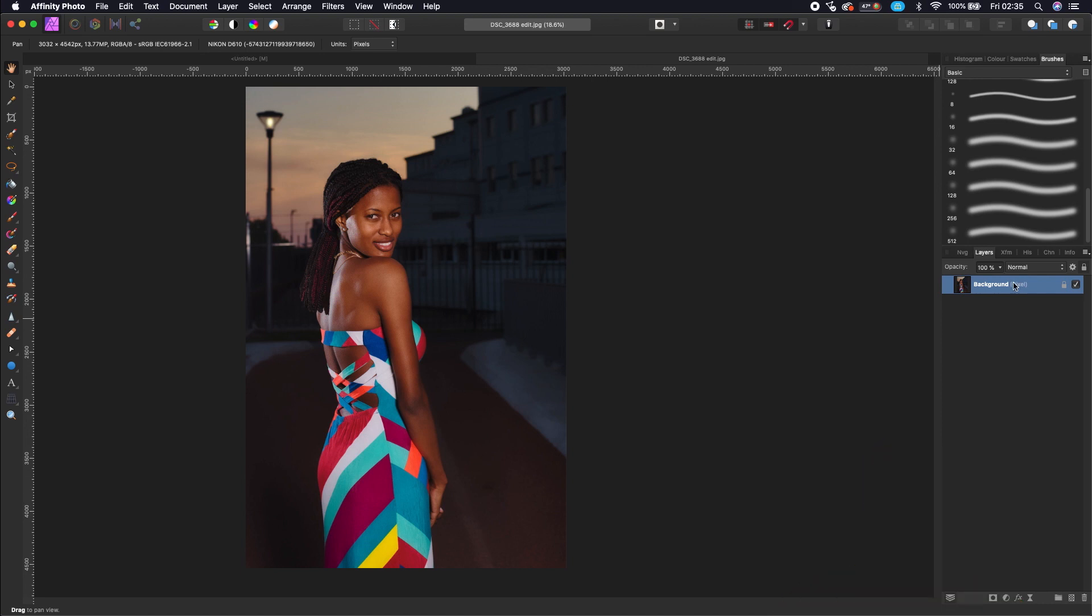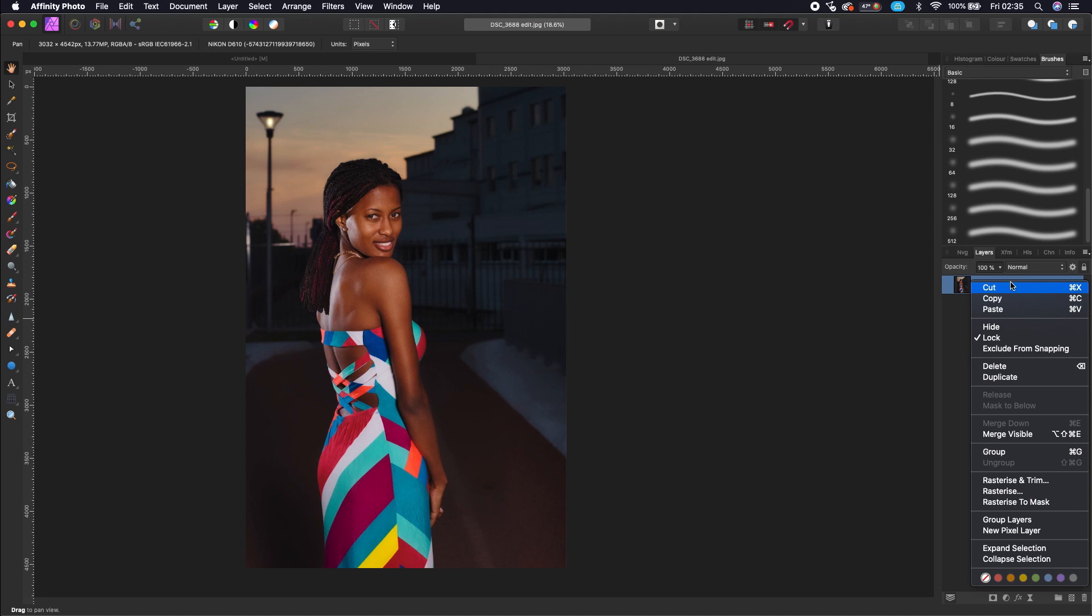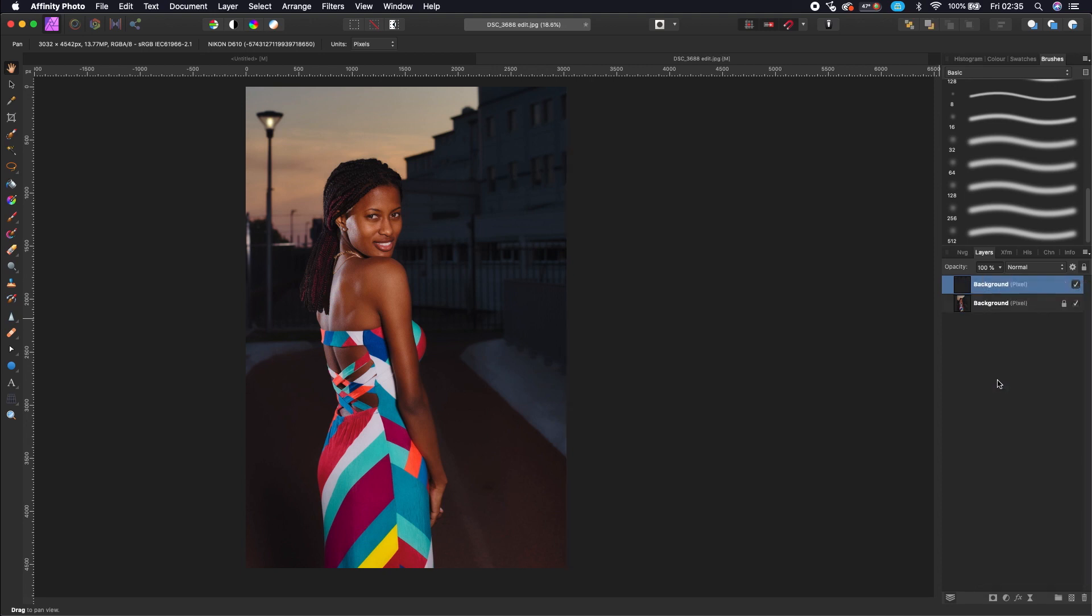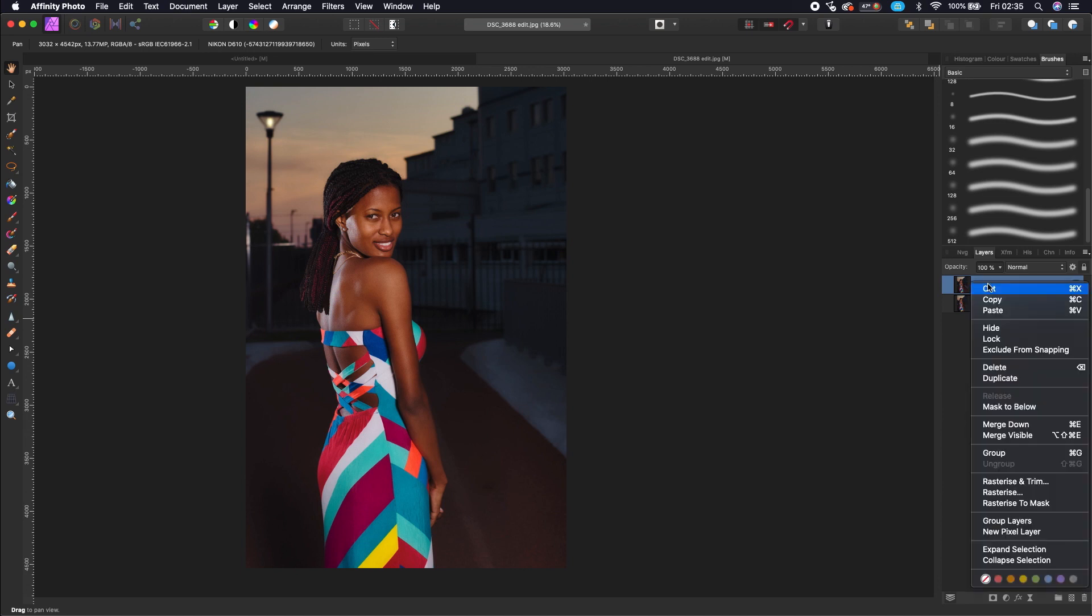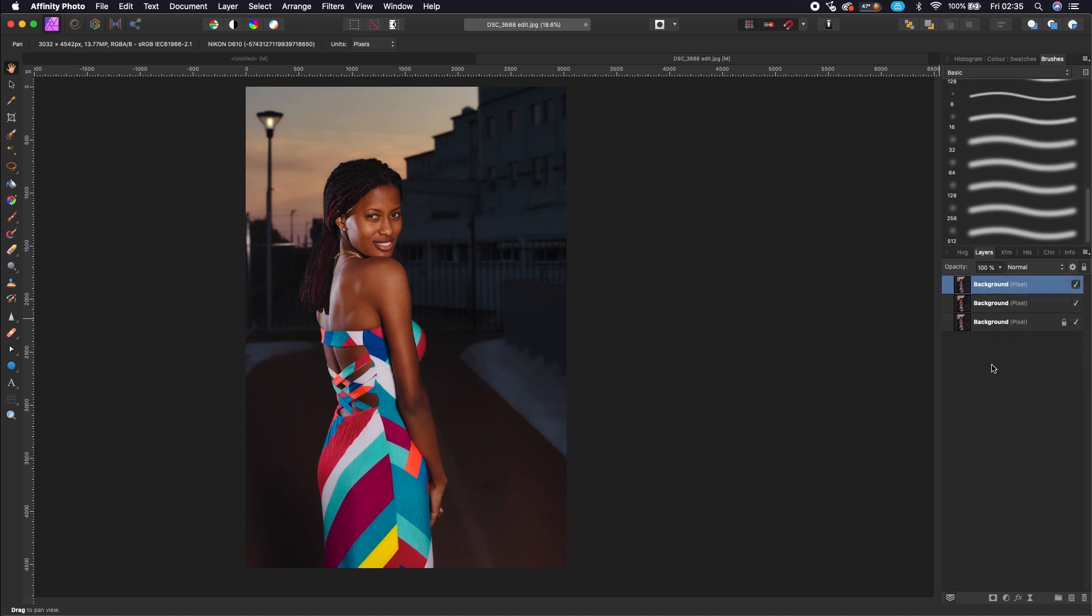Select your background layer and duplicate it two times. I'm not going to use the layer at the bottom; it is intended as a backup in case I mess it up. The middle layer is for the background and the top layer is for the subject. You can press W to select your selection brush.